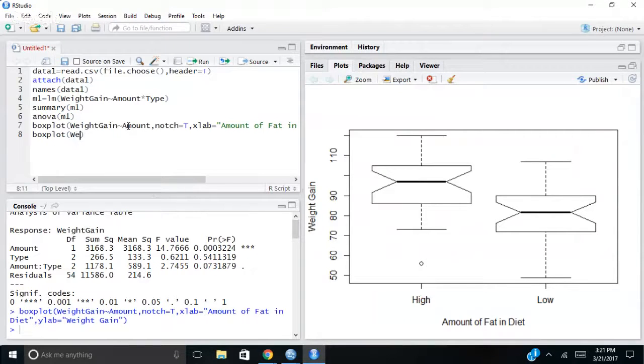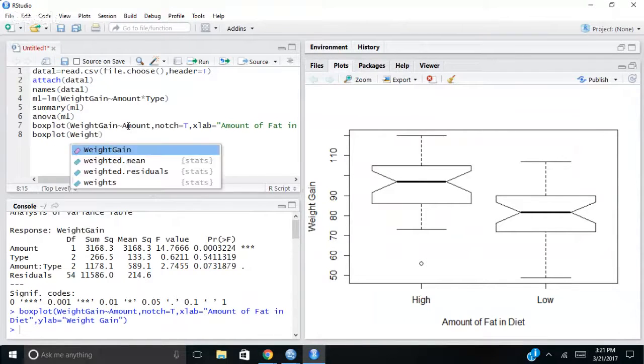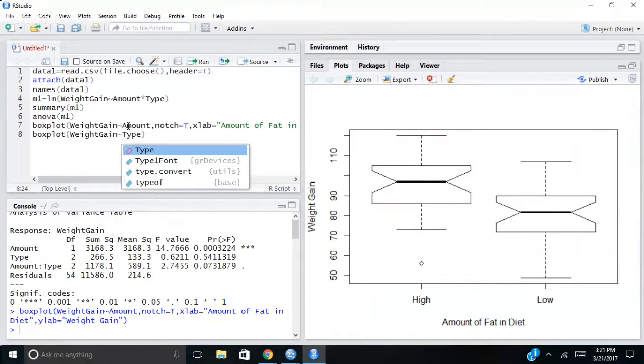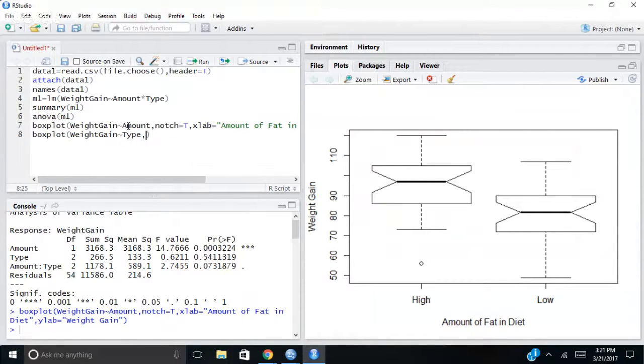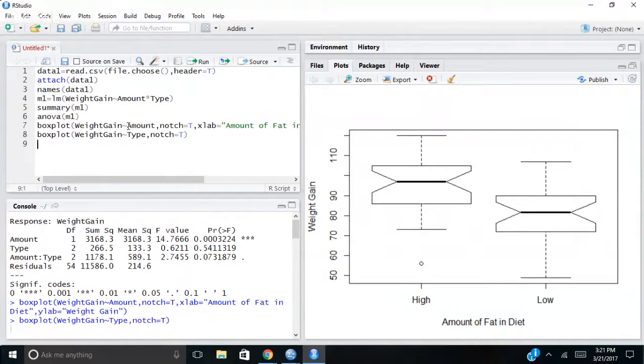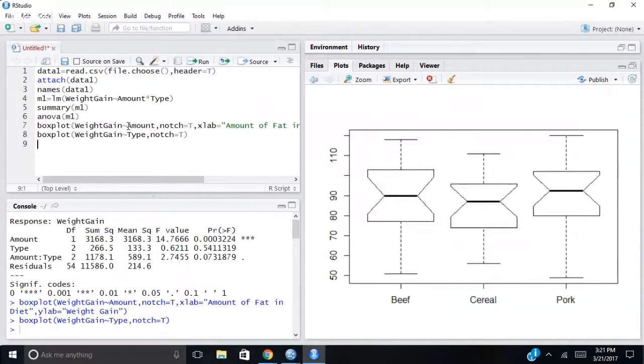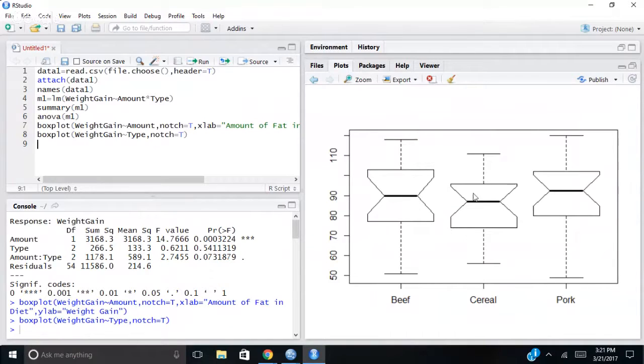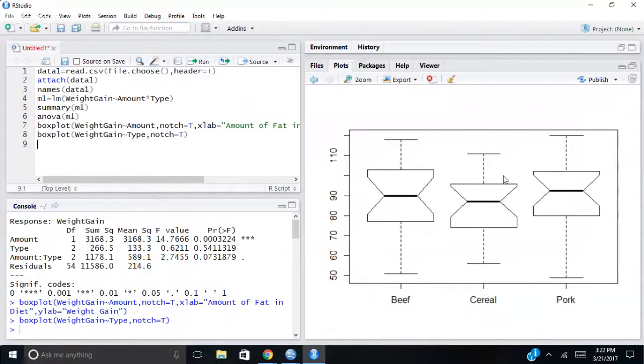So same thing, weight gain by type. And I'll just do notch. I'm not going to worry about doing labels this time just to show you. And what you can see is you get all these notches in the box plots overlapping to where none of them look very different from one another.